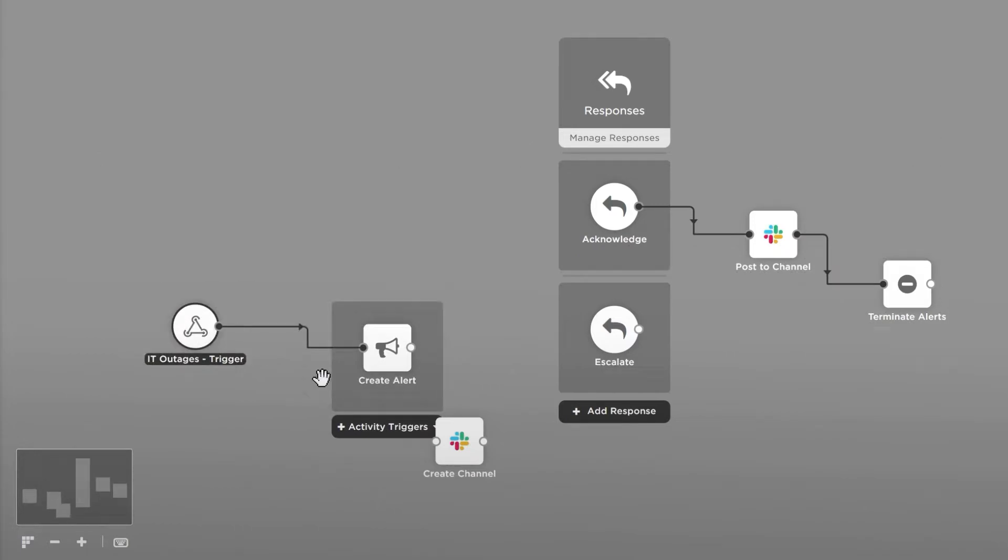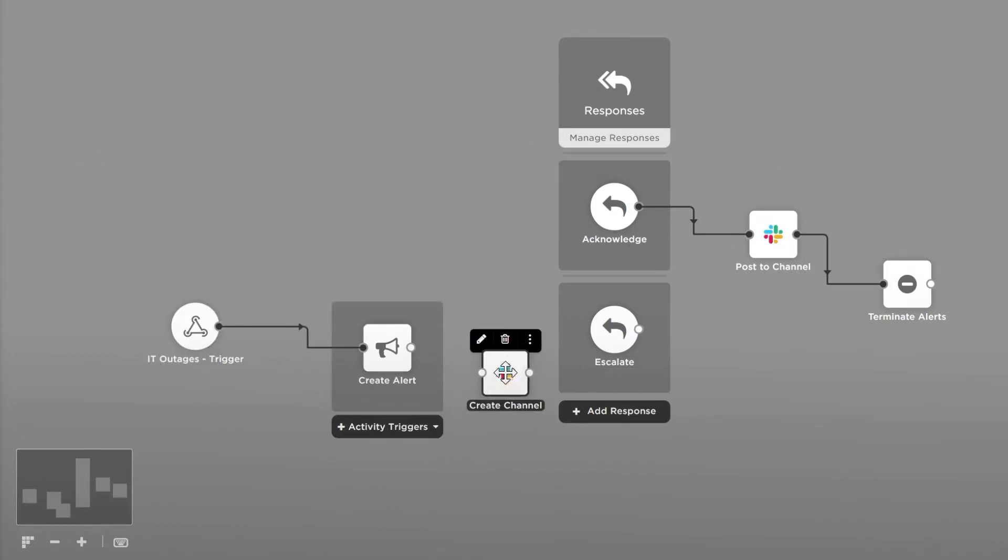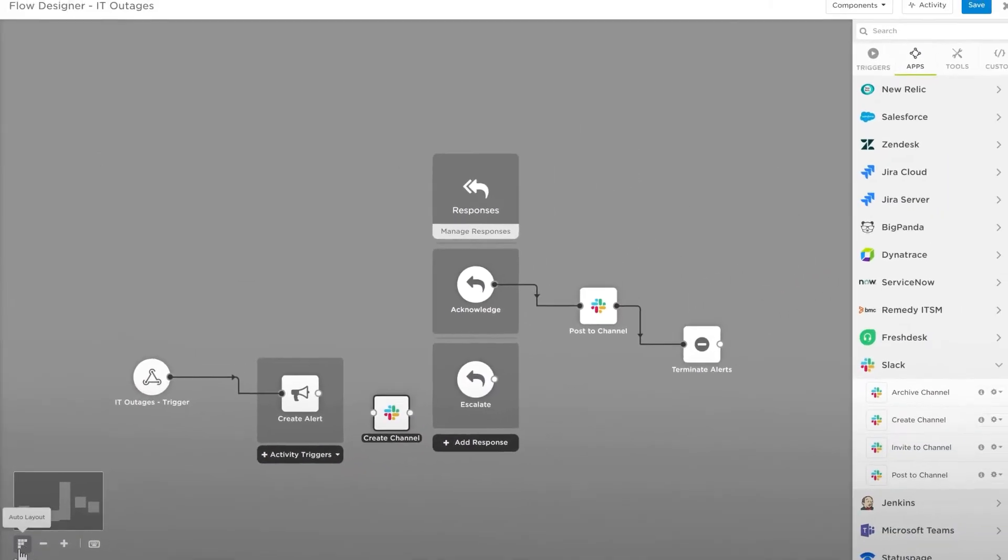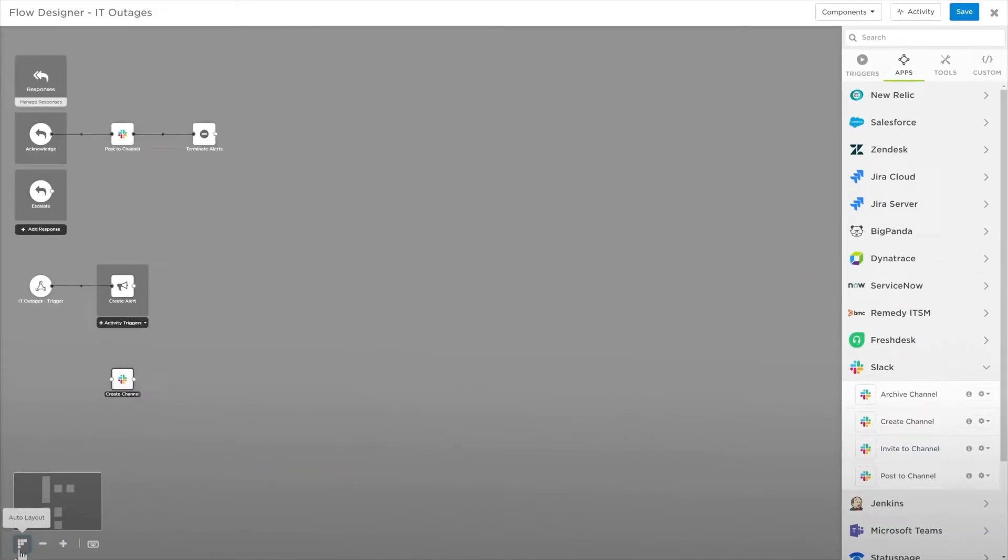Drag steps around on the canvas to organize them, or use the auto layout button underneath the minimap to align your flows automatically.